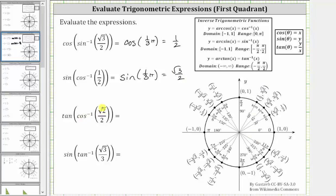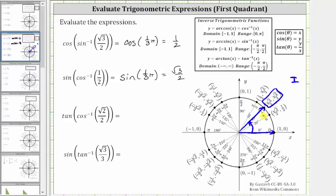Next we have tangent of inverse cosine of square root two divided by two. Inverse cosine of square root two divided by two is equal to the angle in the closed interval from zero to pi radians that has a cosine function value of square root two divided by two. Because the cosine function value is positive, the angle will be in quadrant one. We look for the point on the unit circle in quadrant one where the x-coordinate equals square root two divided by two, which is this point here. Therefore this is the terminal side, this is the initial side, and the angle is 45 degrees, or pi over four radians, or one-fourth pi radians. This is equal to tangent of pi over four, or tangent of one-fourth pi radians.